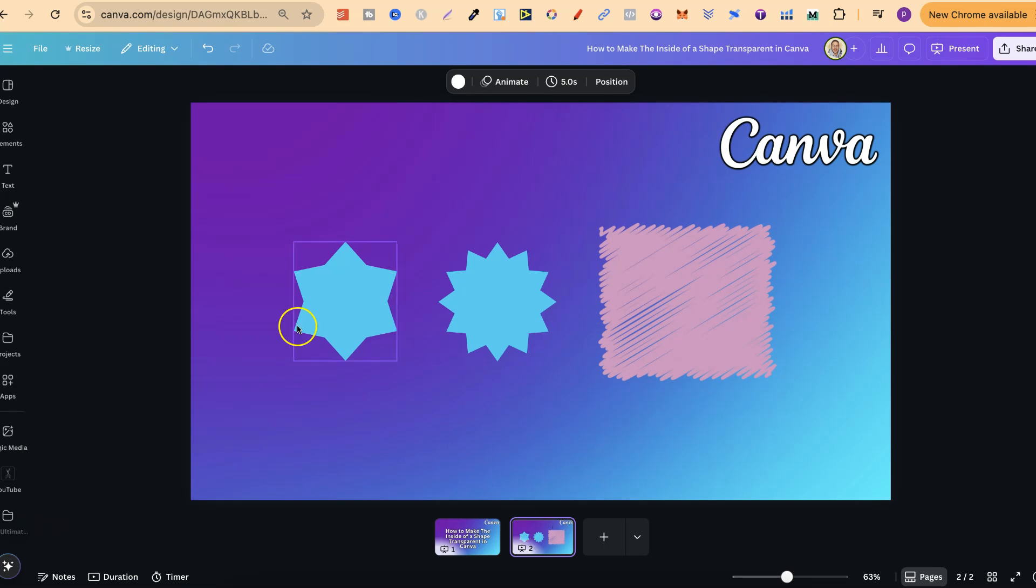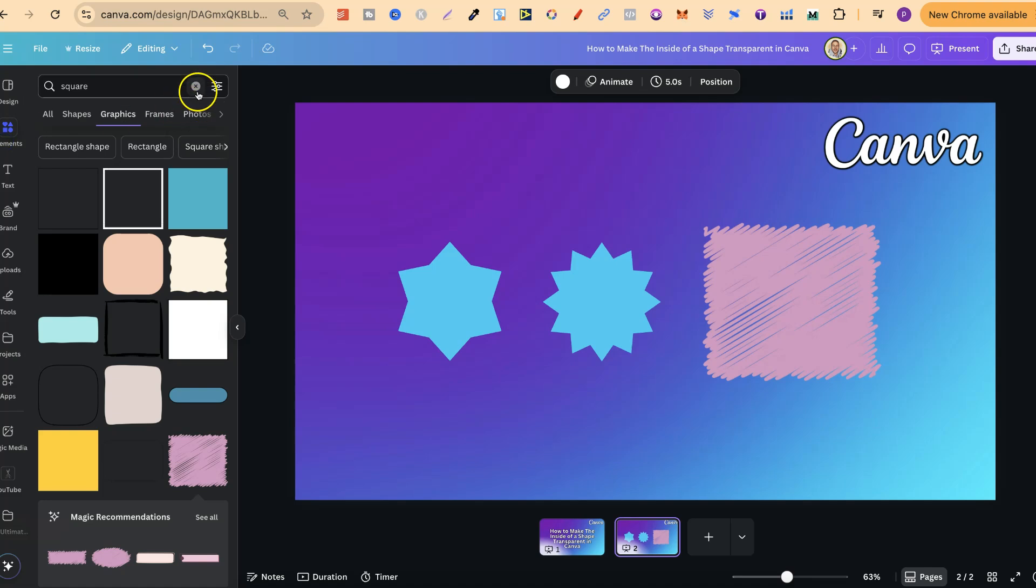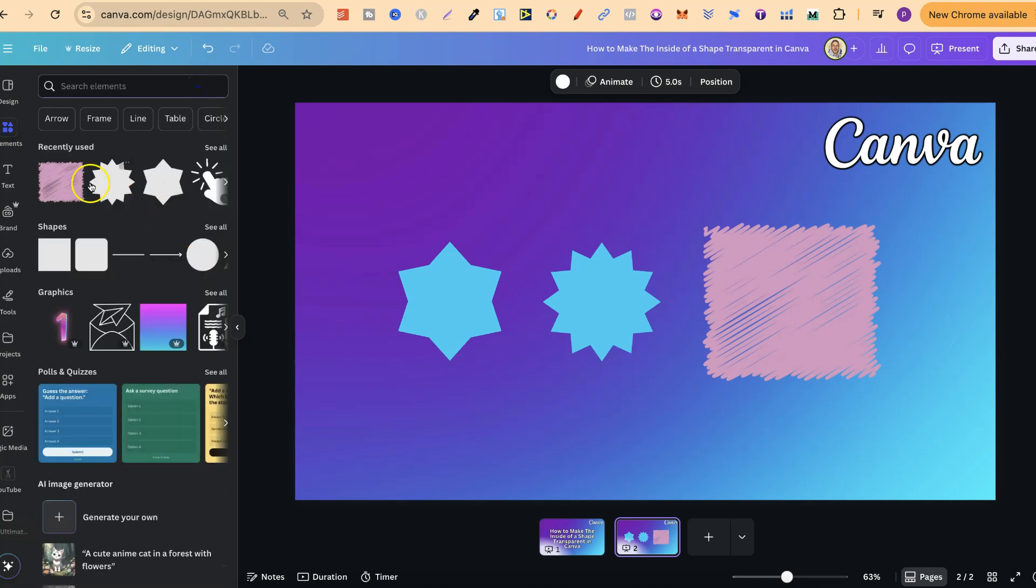Now, to find Canva shapes, we can come up to Elements just here. Let's come off there for a second. Then we want to come to Shapes,